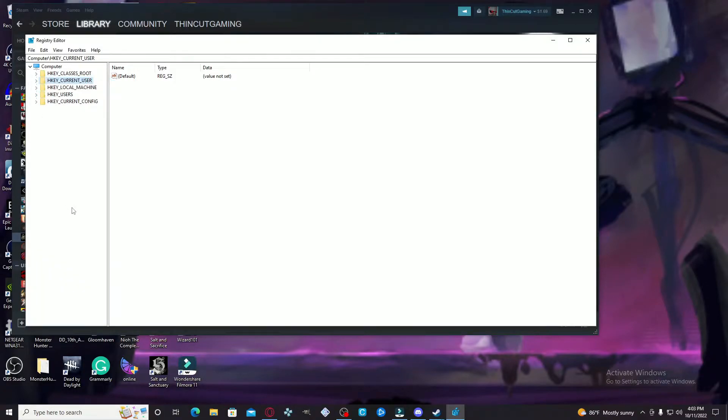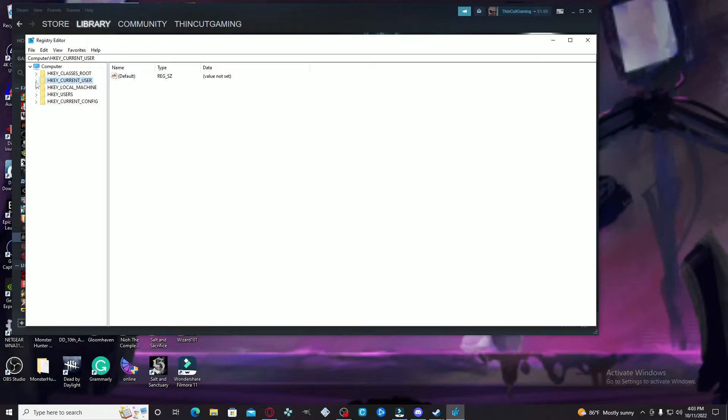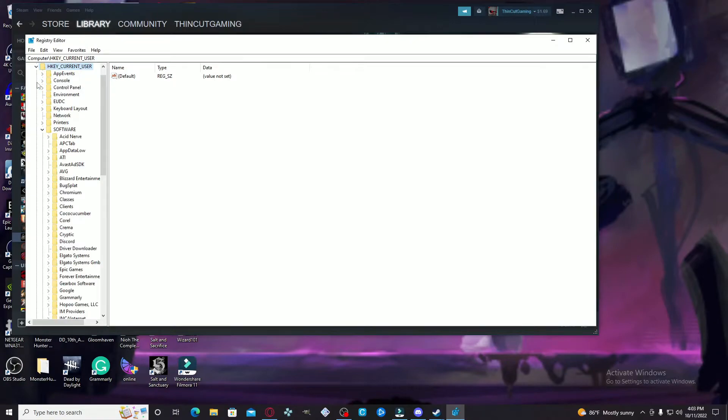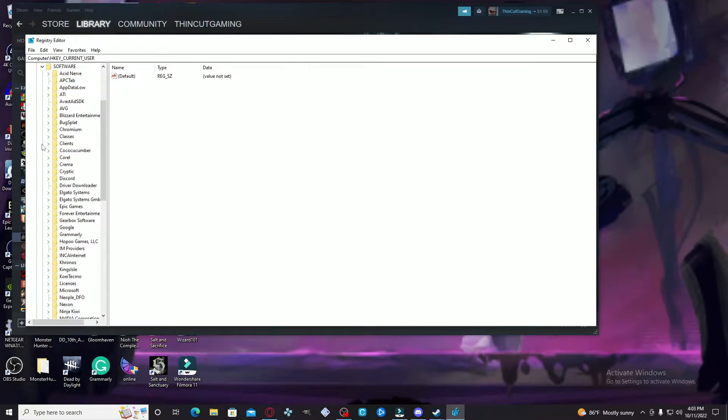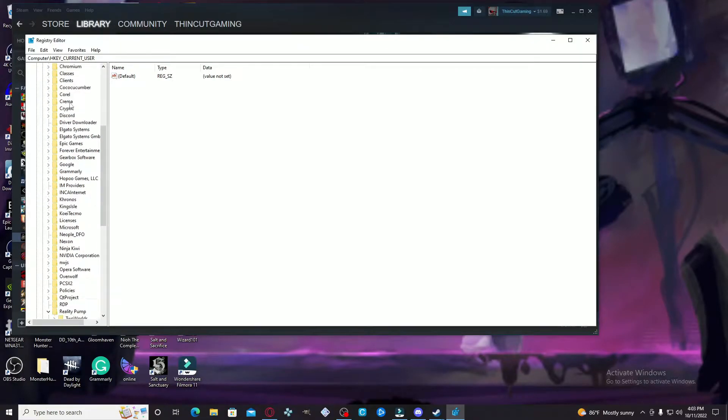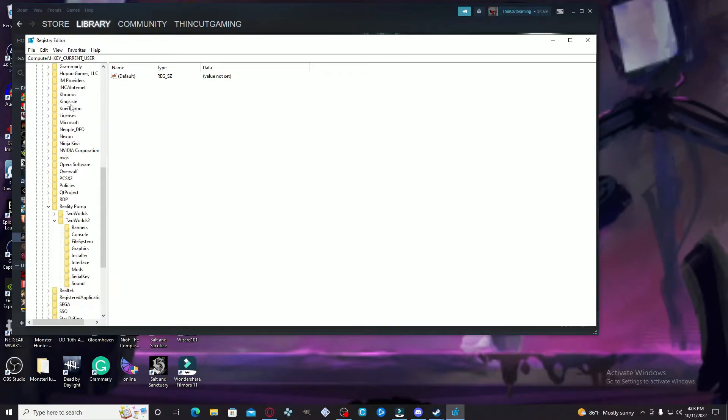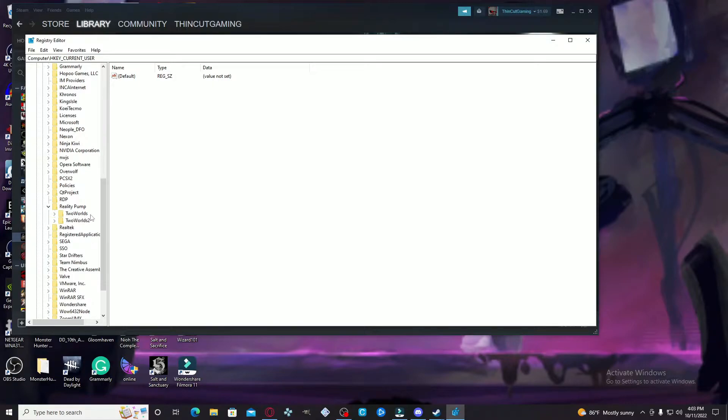You see here I'm already there, but I'm going to start from the beginning so that you guys could know exactly where to go to locate what you need. The first thing we need to do is hit the arrow next to HKEY_CURRENT_USER. From here, you're going to go to Software.